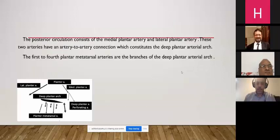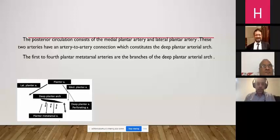The posterior circulation consists of the medial and lateral plantar arteries, which have an artery-to-artery connection constituting the deep plantar arterial arch. The first to fourth plantar metatarsal arteries are branches of the deep plantar arch.